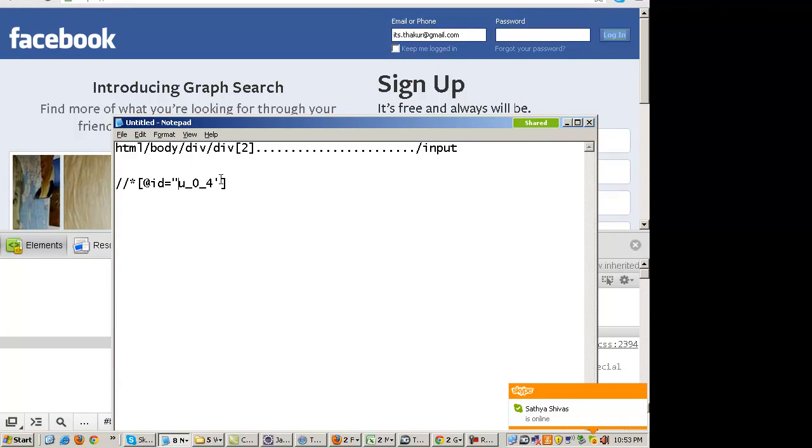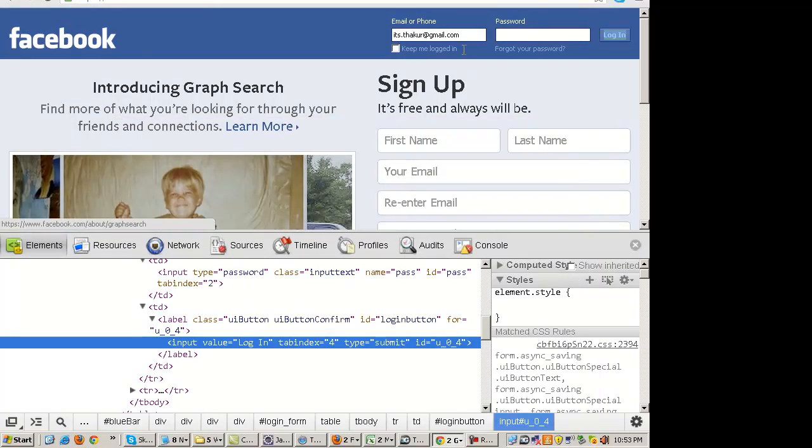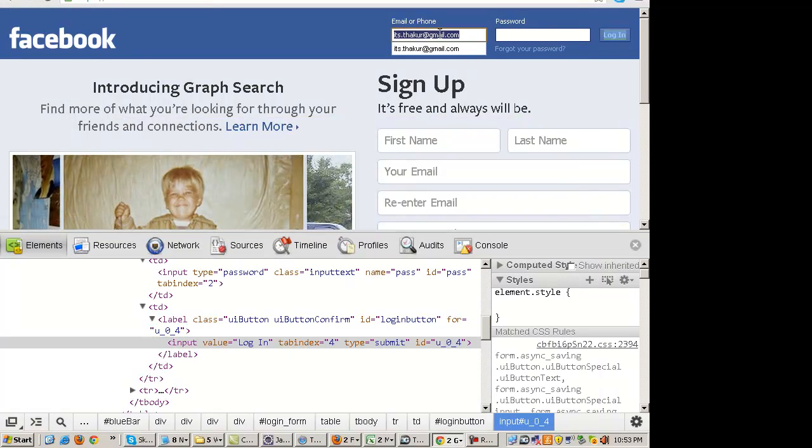In IE, there is no direct way to deal with XPaths. You have to find it manually. That's what my experience is. But in Chrome, if the XPath is there in Chrome, most of the websites have the same page source across multiple browsers.